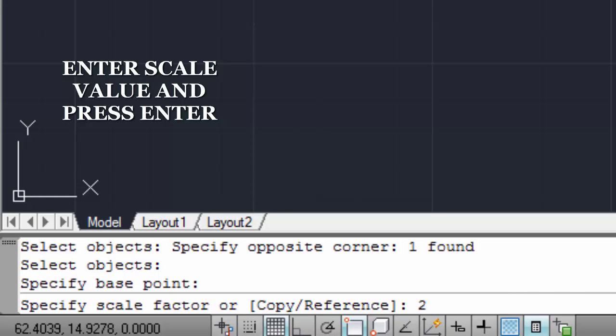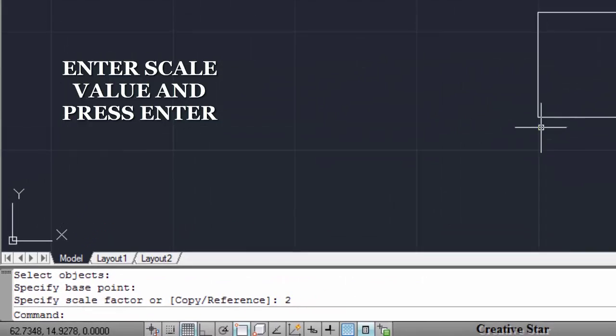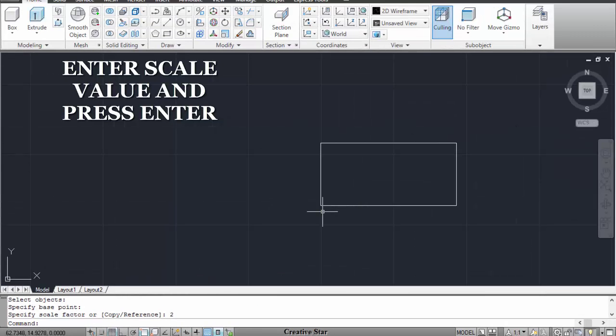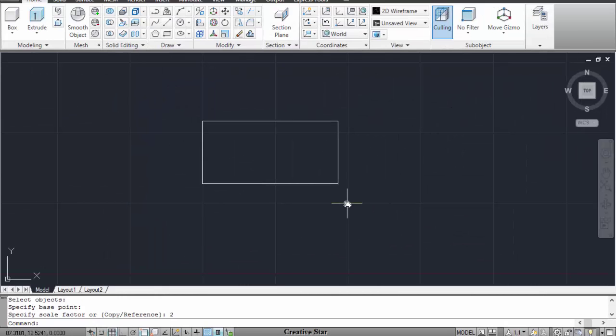So it will double my plan size and then I have to press enter again. Now I am done with scaling my plan.